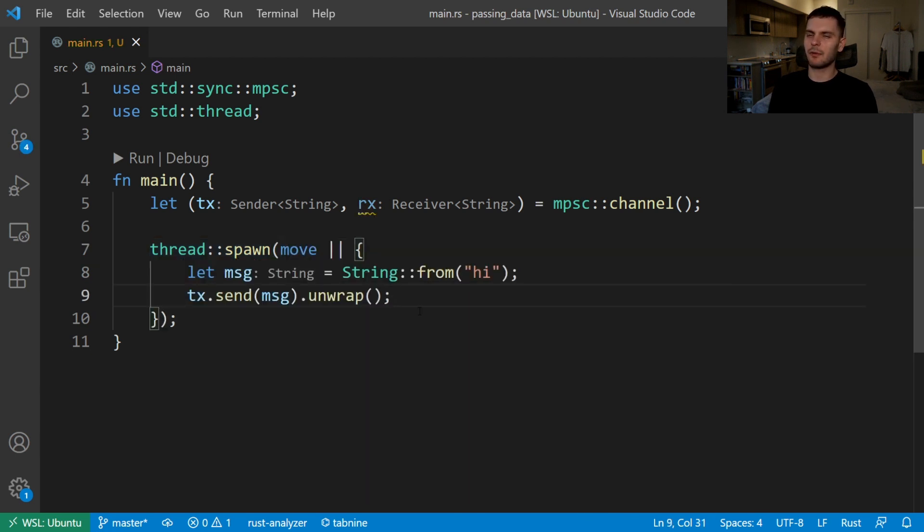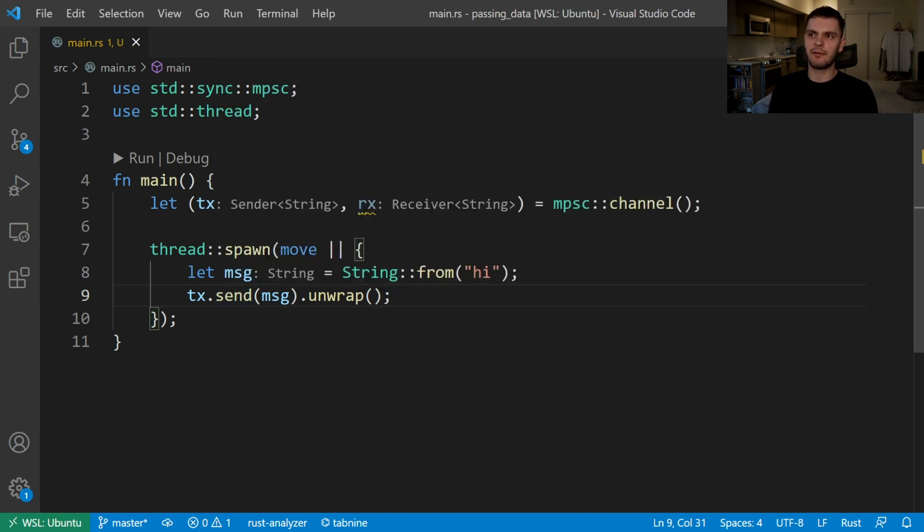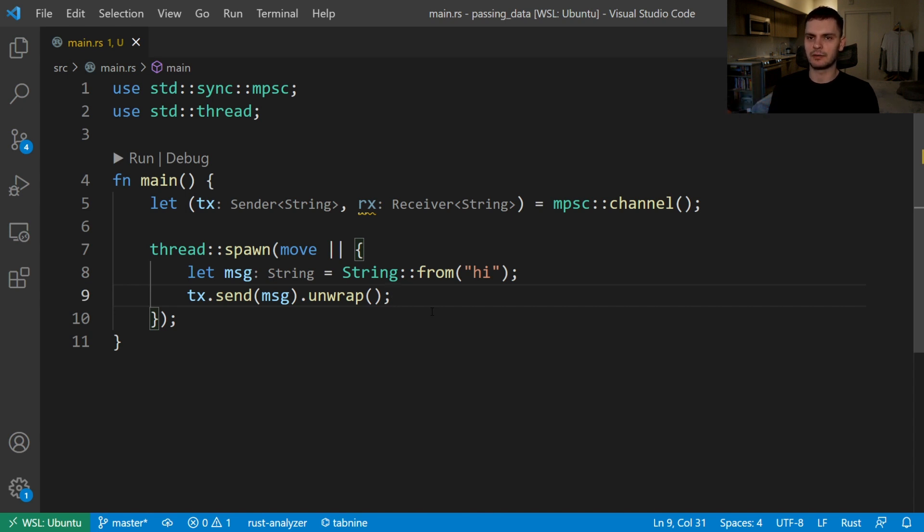Notice that we also call unwrap after send, and that's because the send method returns a result type. If the receiving end has been dropped for some reason when we try to send a message, then send will return an error. In this case we call unwrap to panic in that case, but if this was an actual production application you'd want to handle this case more gracefully.